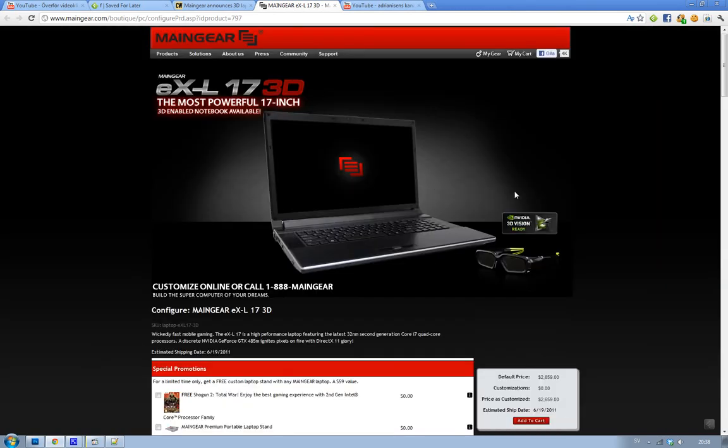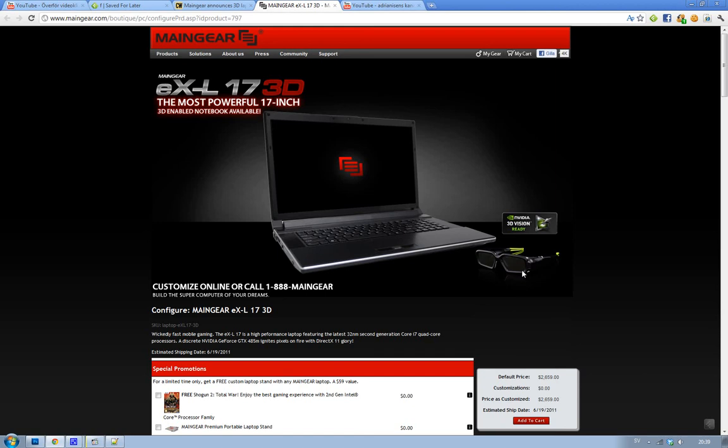It looks cool. And if you want to watch 3D pictures and stuff like that on this bad boy, then obviously you need to have these glasses. You need to have glasses to see the 3D stuff. I'm not quite sure if I dig the laptop itself. The design looks kind of boring. And obviously, it's enabled for NVIDIA 3D vision.